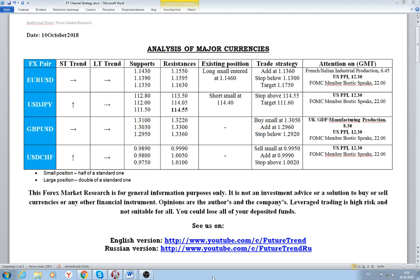The dollar is losing ground mostly because of a subsiding yield on United States government papers. There are also some technical factors that took the United States currency slightly lower at the moment, though we'd also like to note some interesting developments.